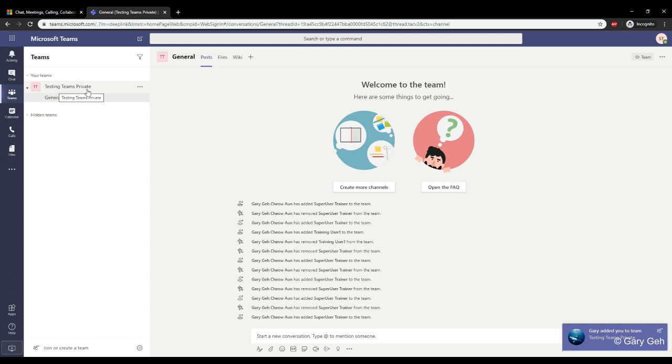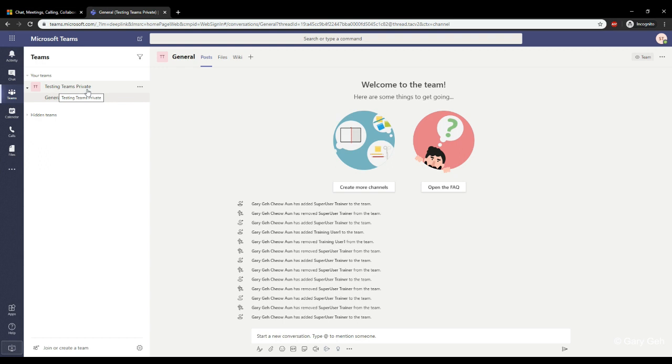So if you have the need to create a private team and control who's allowed to join, the link or code to that team might be what you need.